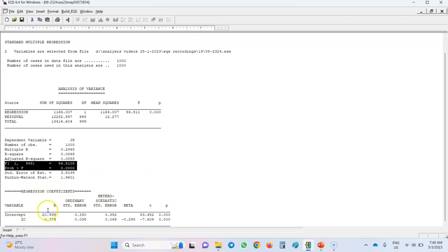In the regression coefficient table you can see the intercept and the predictor variable, which is interpersonal conflict. B represents the unstandardized path coefficient. Then we have the ordinary standard error — these are the standard errors of estimation for these two values. Another interesting part of the EQS output is the column for heteroscedastic standard error, which is a very important piece of information.